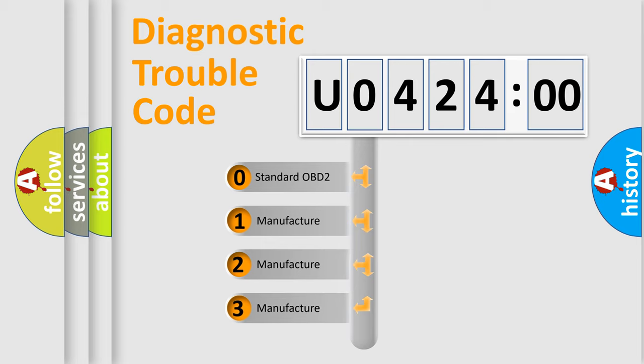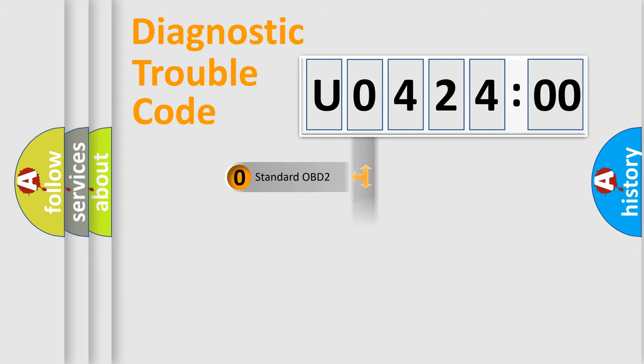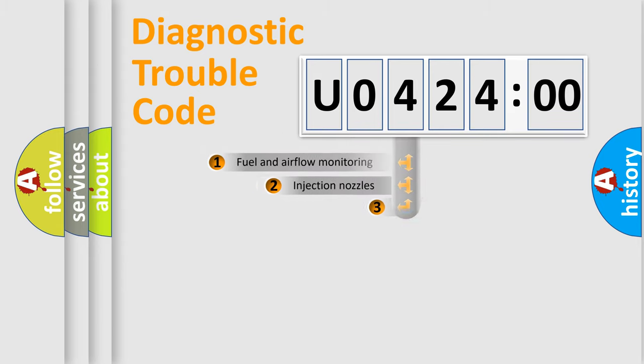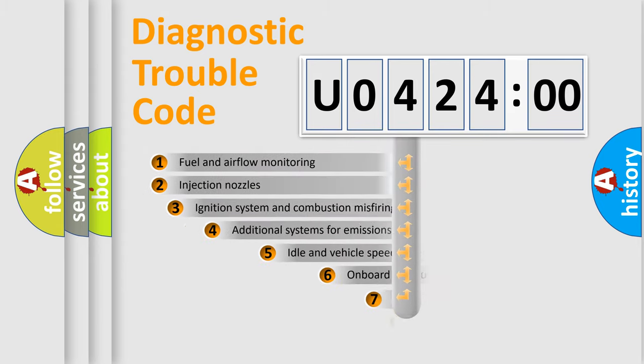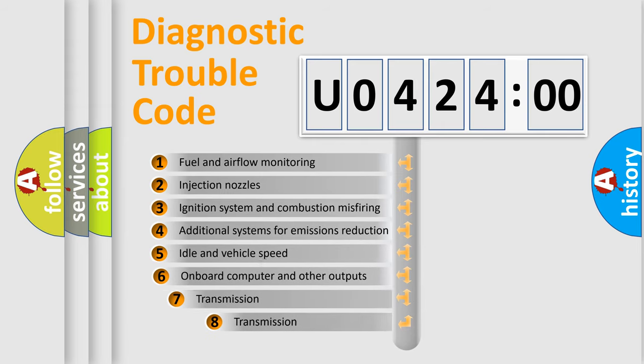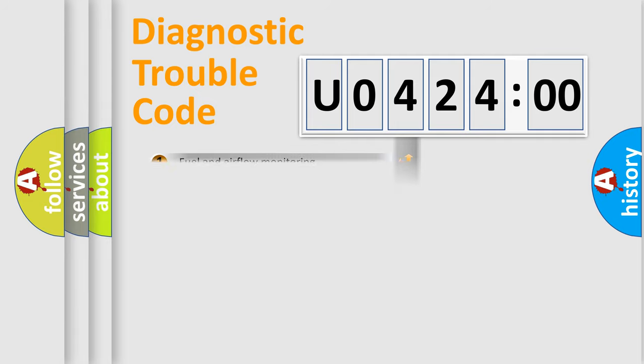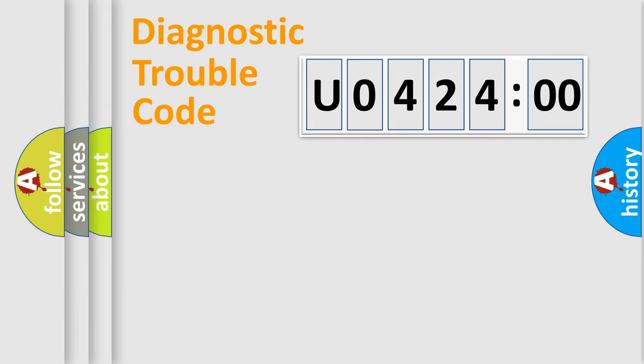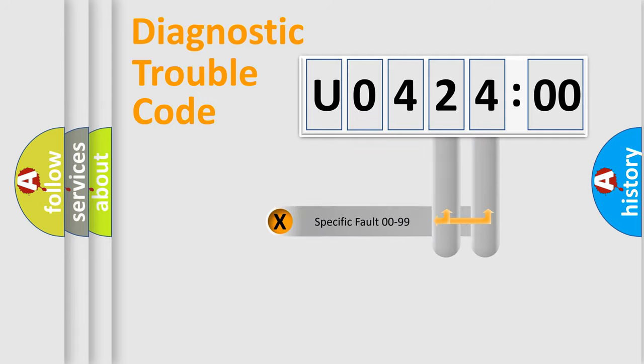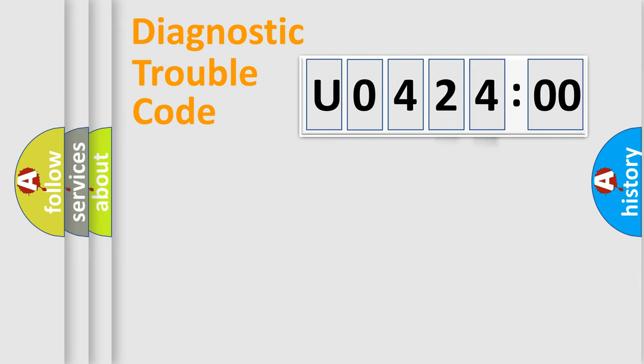If the second character is expressed as zero, it is a standardized error. In the case of numbers 1, 2, or 3, it is a more prestigious expression of the car-specific error. The third character specifies a subset of errors. The distribution shown is valid only for the standardized DTC code. Only the last two characters define the specific fault of the group.